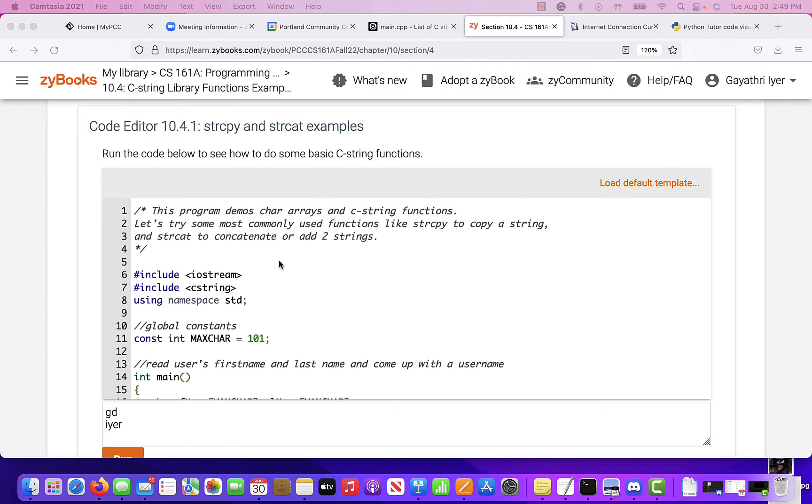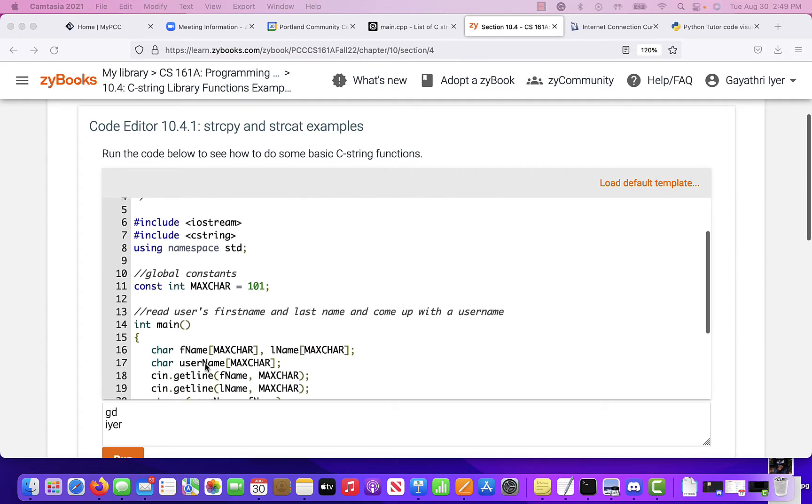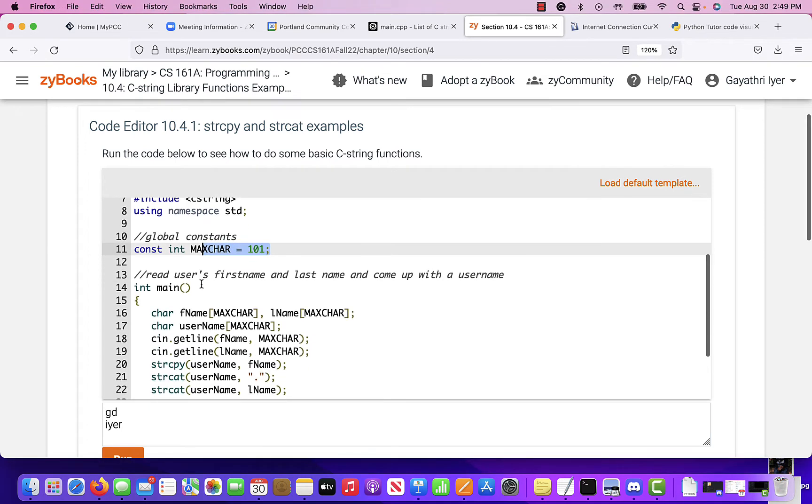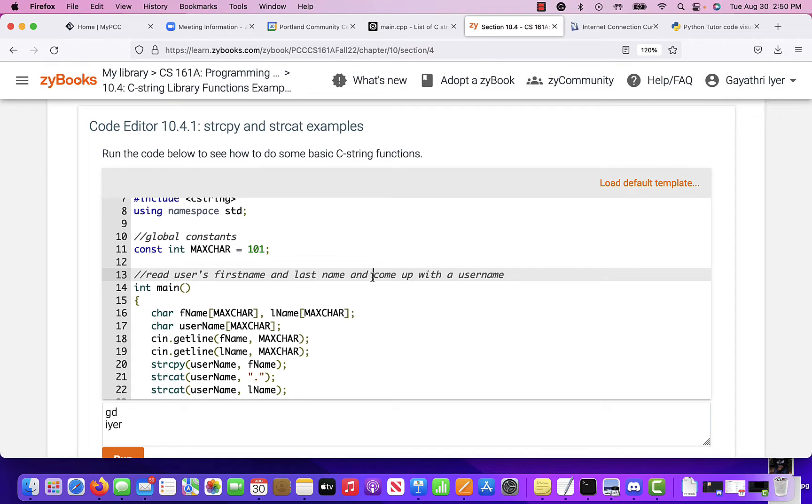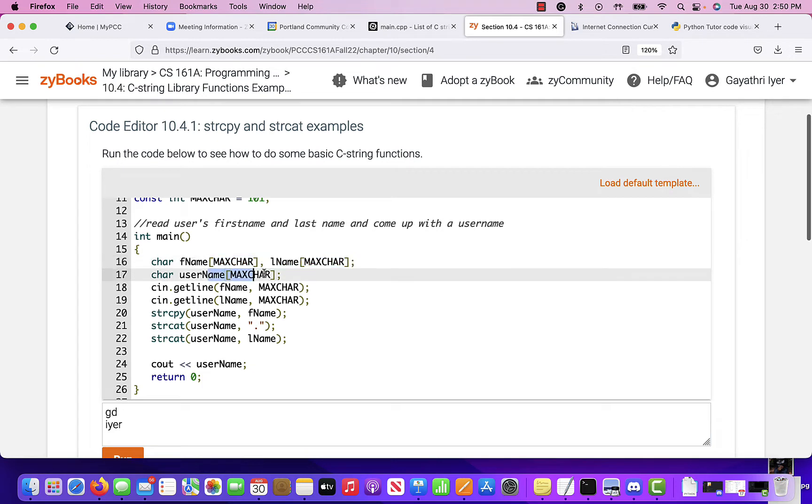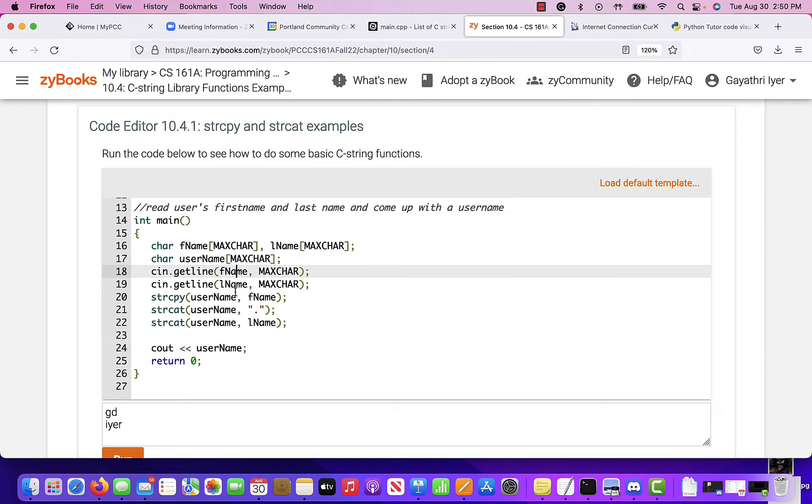So here is a program that is going to read first name, last name from the user and concatenate them with a period to come up with a username. So here's my max char, which is used for all char arrays. Read users first name and last name and come up with a username. So first name, last name, two char arrays. Username is another char array. So you first have seen that get line, first name, last name, get the two names.